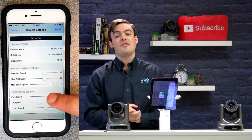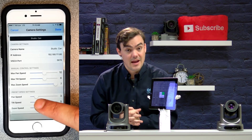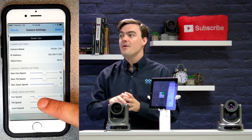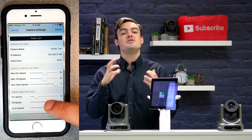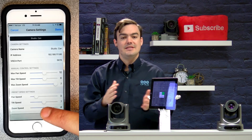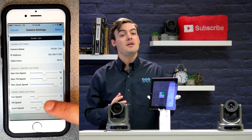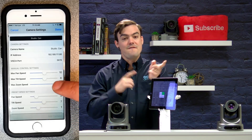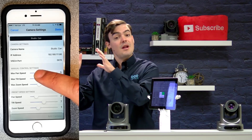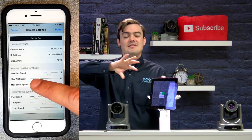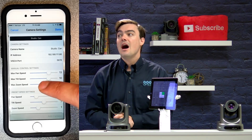So you can see here that there's a new feature. If you're not seeing this, you need to update your iOS app to control the pan, tilt, and zoom speeds between presets. And you can do this per camera. So if one camera you want to have really fast zooming in and out, and another camera you want to have nice slow pan and tilts between multiple positions, you can do that.